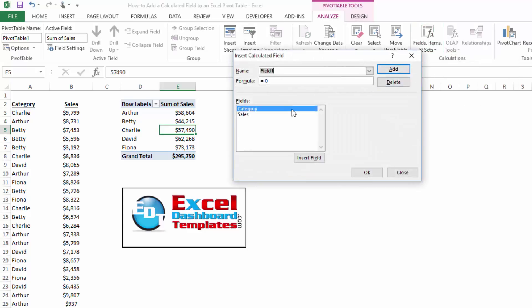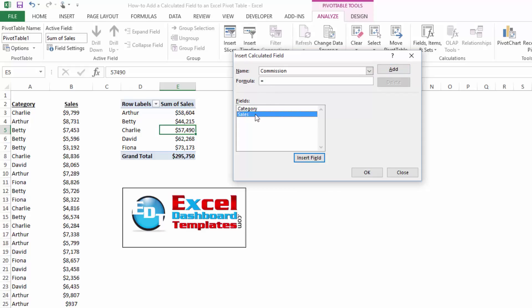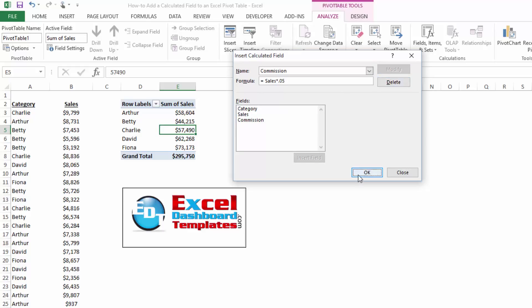Now, once I click on the calculated field, I can give my new calculated field a name. Let's call this commission. So we're going to pay everybody a 5% commission on their sales, and my formula is going to be equal to sales, where I insert the field, multiplied times 0.05. So they're going to get a 5% commission. We're going to go ahead and click on add on that, and then click on OK.